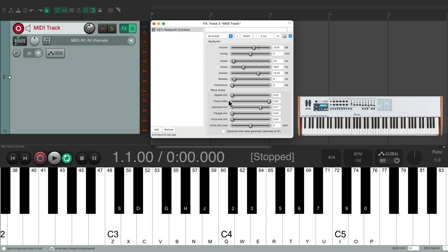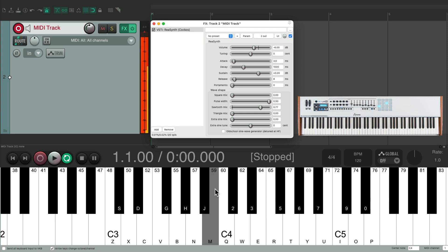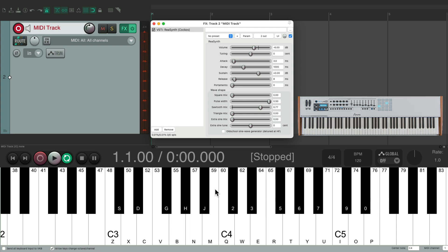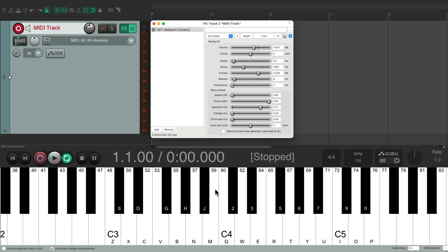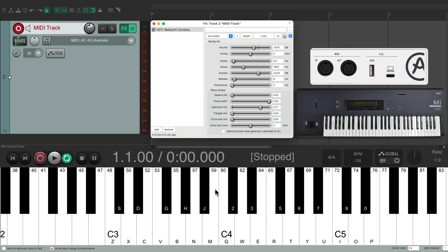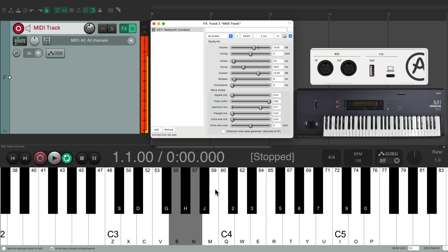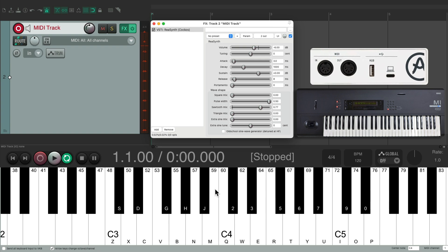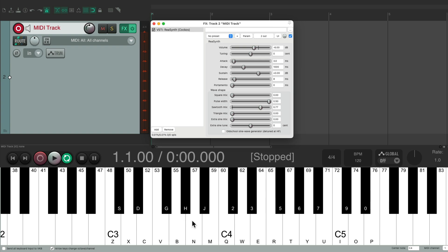And if we play any of our keyboards, we now hear that synth. In addition to seeing it on the meter, or seeing it down here. And we could also do it on my vintage MIDI keyboard as well. Or down here, with our computer keyboard. So our MIDI is working in our system.